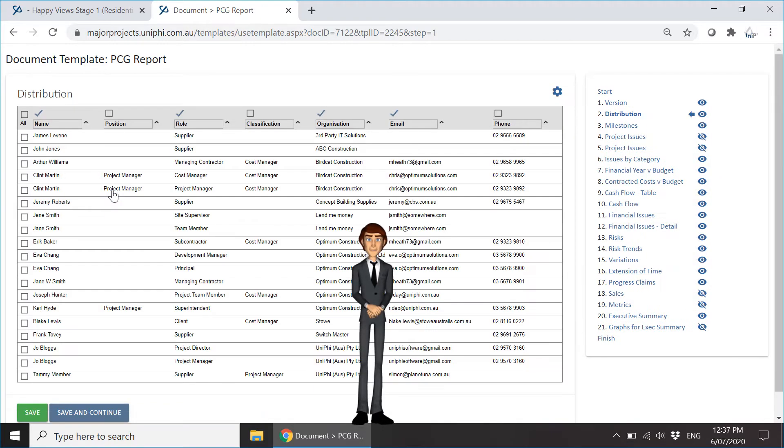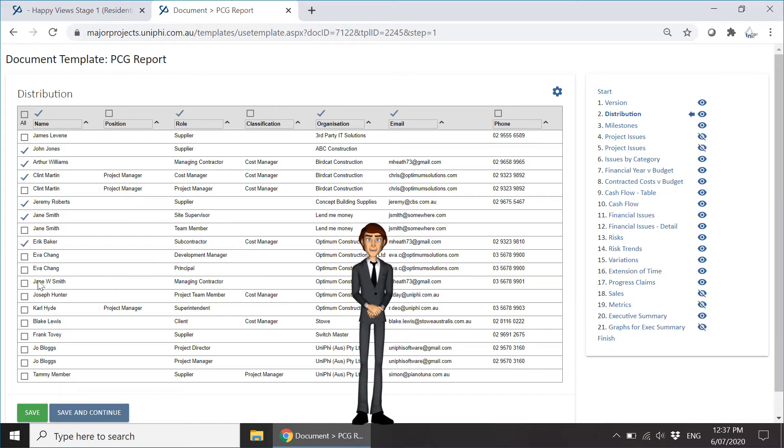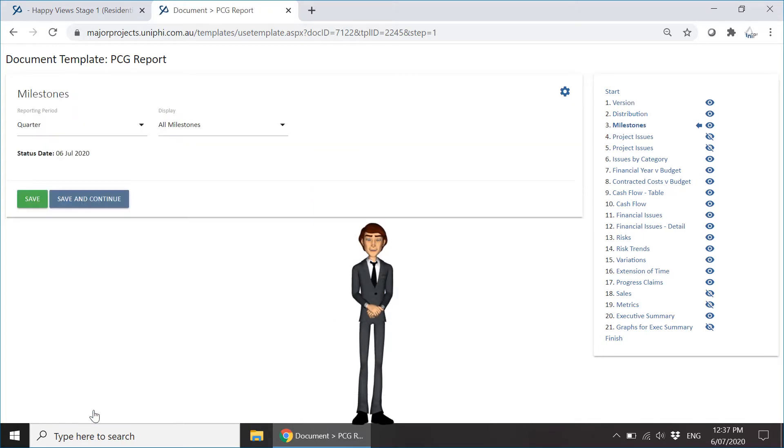As usual, stepping through the checklist generates the content of the document, dynamically inserting the data from elsewhere in the system contextualized to that step.